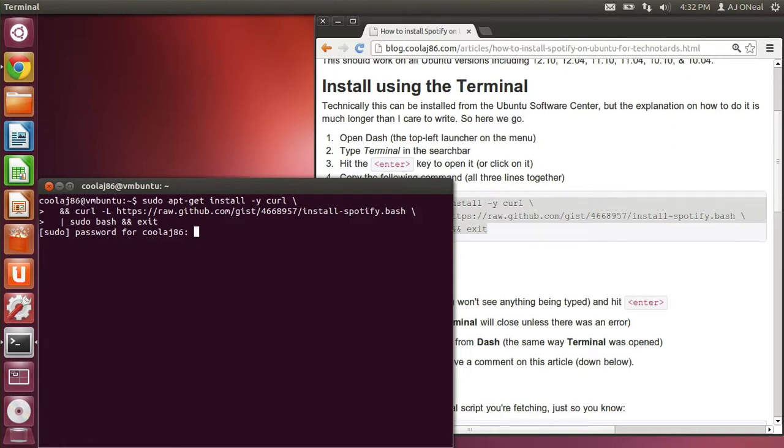Now it's asking me for my password. Notice that you don't see my password as I type it but it is being typed in. If I got it wrong it would ask me for it again but I think I got it right so I'll hit enter.